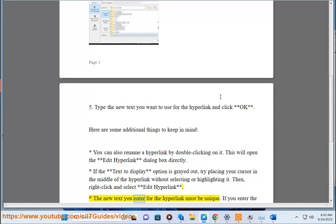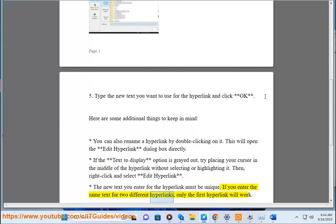The new text you enter should be unique. If you enter the same text for two different hyperlinks, only the first hyperlink will work.